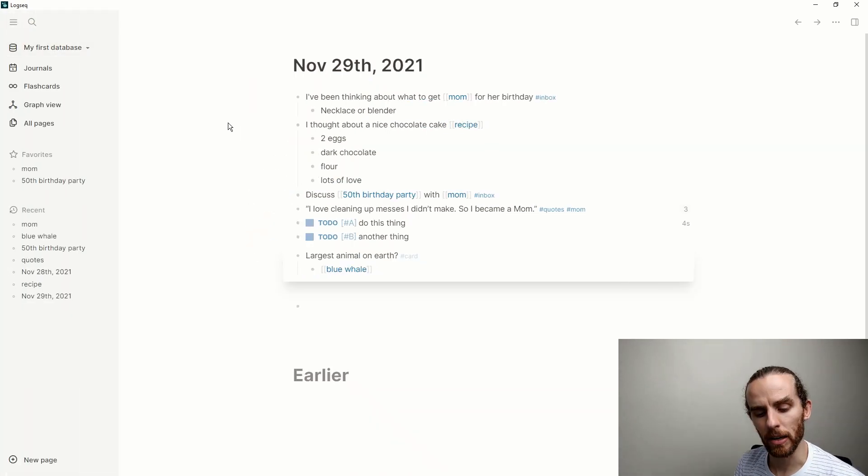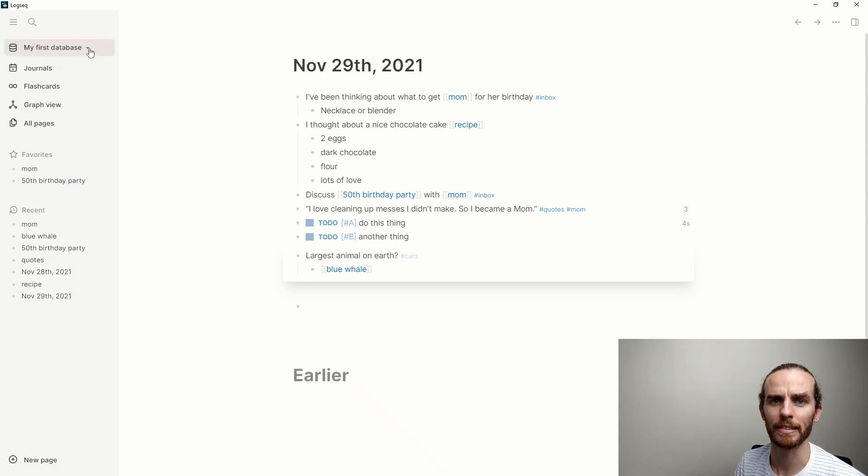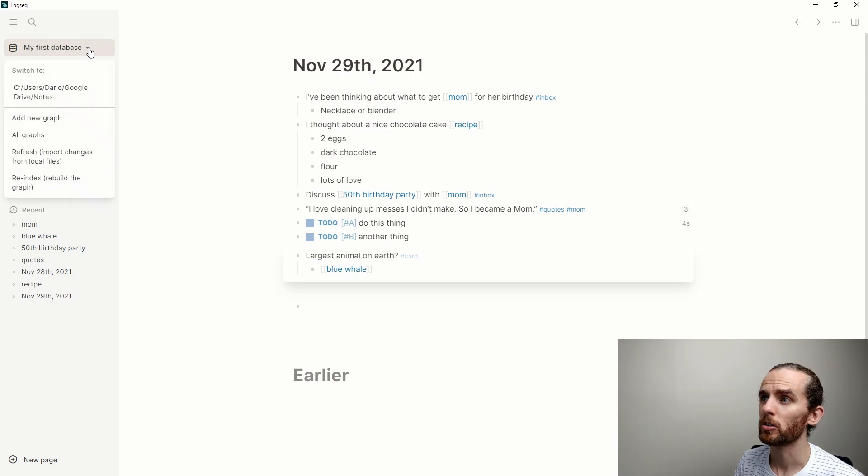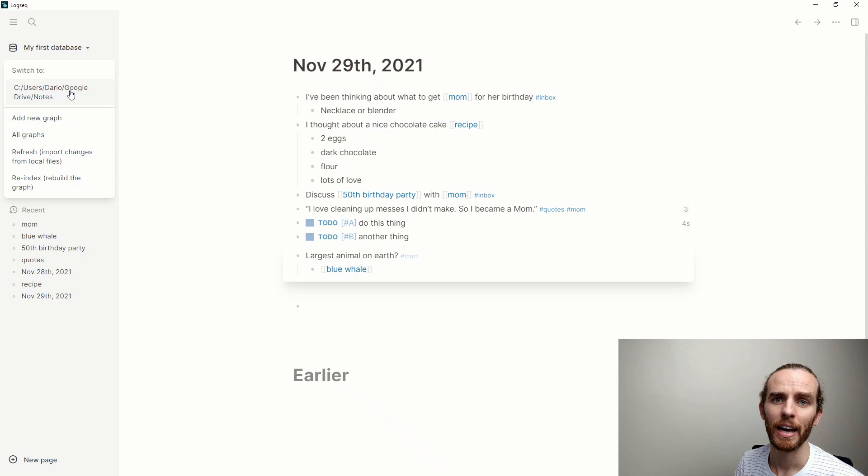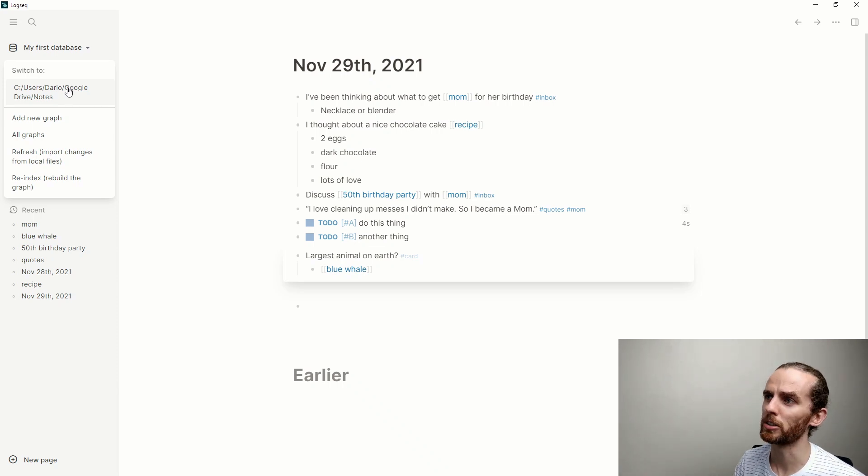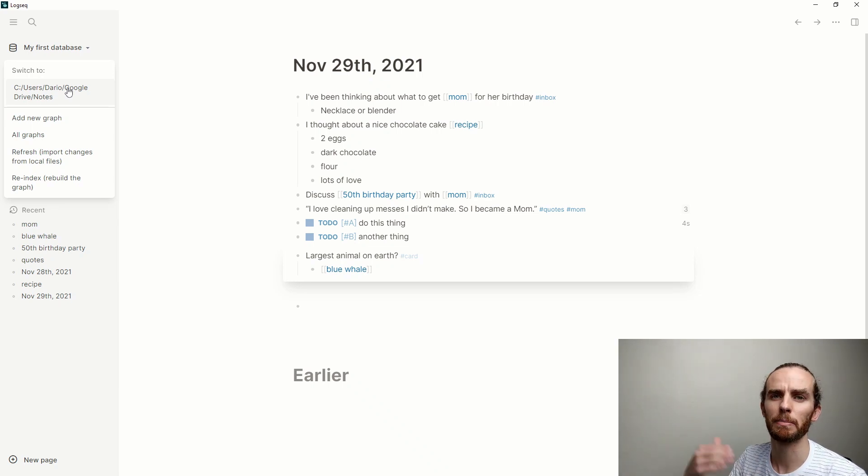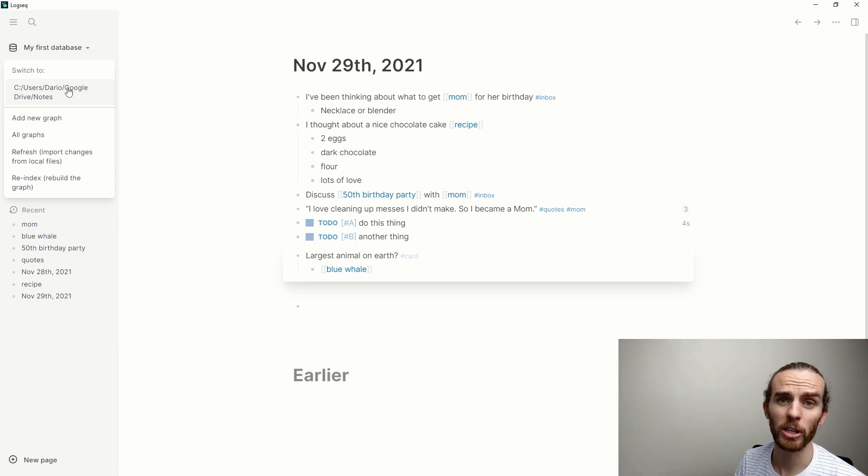The first thing up here is my search bar and my shortcut to open this left menu. The next button down here is where you select your database, or as the LogSeek language refers to, your graph. If I go here I could switch to my personal database. As I said, I like to have everything in one place, so it's not something that I do. I'm just creating a new database for demo purposes.